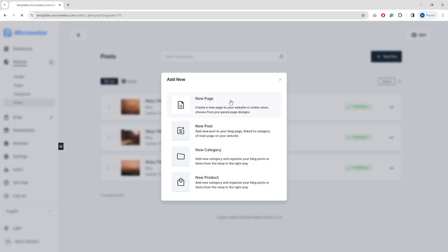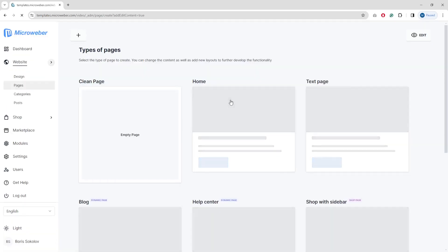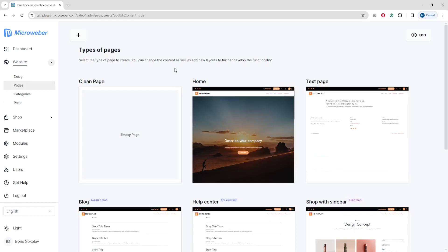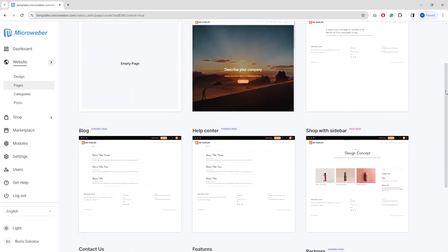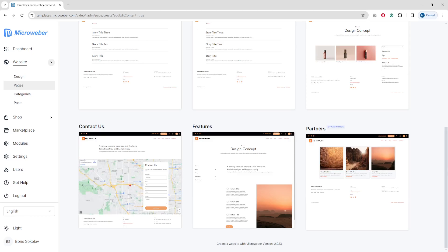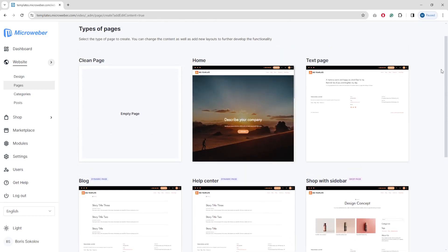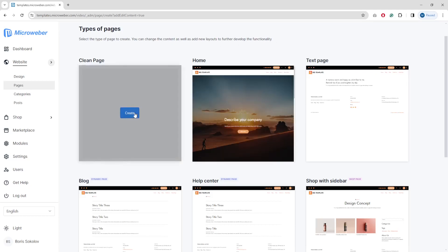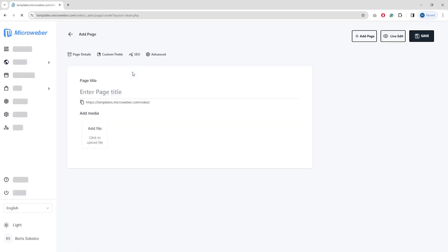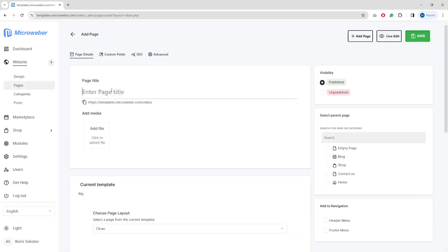For this example we are using 'New page'. The next step is to define what kind of page you'd like to add. Microeber shows you all of your existing pages structure, so if you need an additional services page you can choose it. Right now I'm going to choose the clean empty page, click Create, and here is our page — I'll title it 'Demo page'.